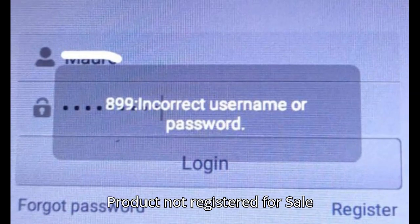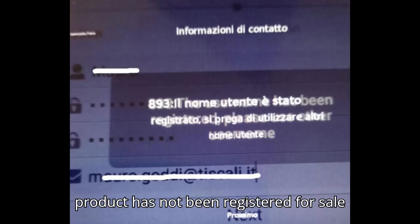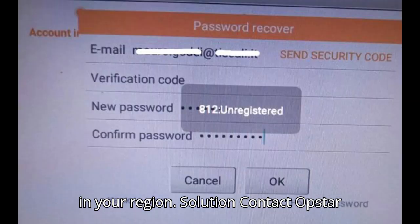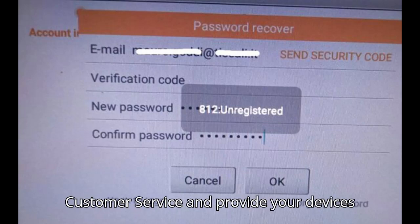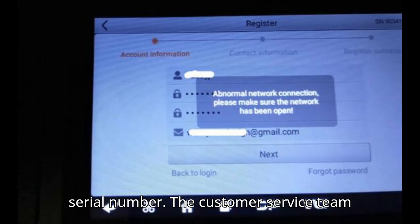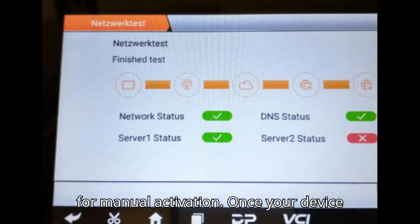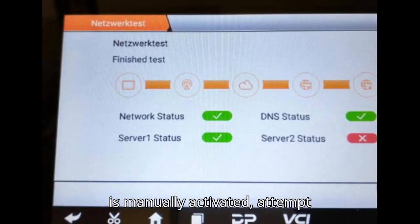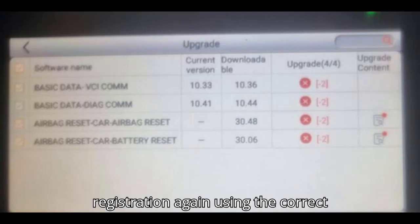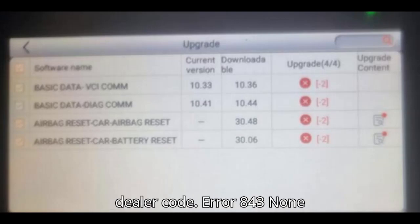Error 876: Product not registered for sale. This error occurs when the product has not been registered for sale in your region. Solution: Contact Obstar customer service and provide your device's serial number. The customer service team will coordinate with an Obstar engineer for manual activation. Once your device is manually activated, attempt registration again using the correct dealer code.